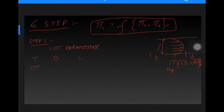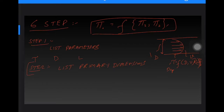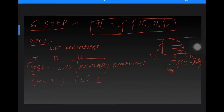Step two is to list primary dimensions. For shear stress we write it in terms of M, L, T. For diameter it is only length. For velocity it is length per second, so L T inverse. We list the primary dimensions for each parameter.